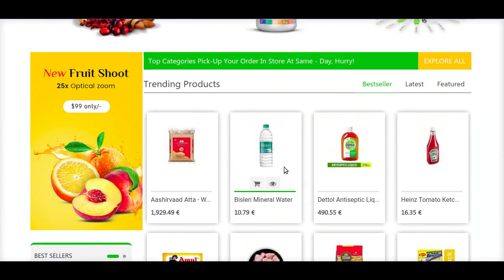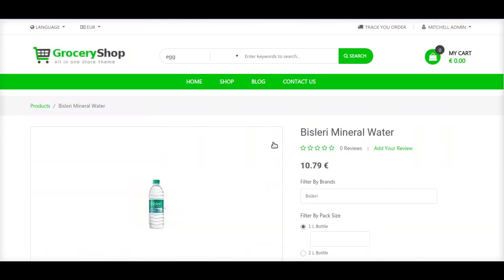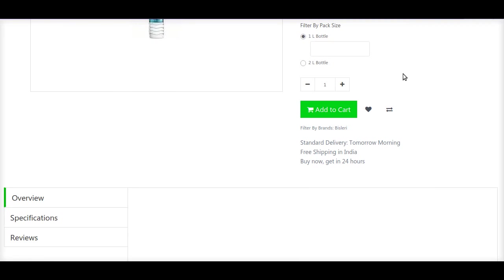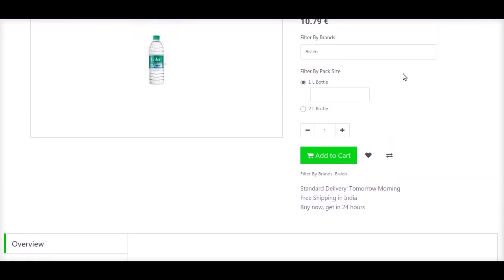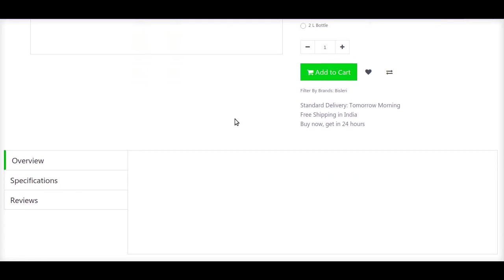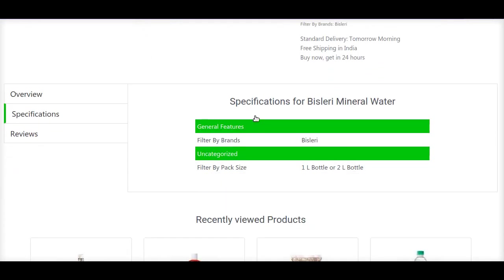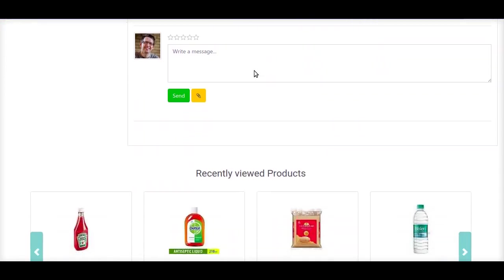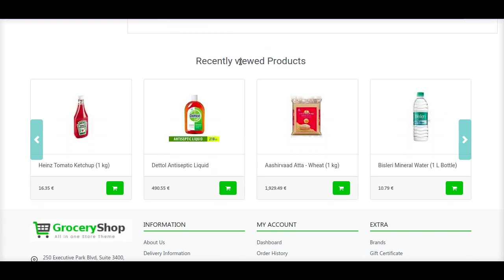One of the useful features of this theme is it's very vibrant in its product description. A user can select your product by checking its description and satisfying their needs. We also have a specification section below which gives various features like filter by brand. We have a reviews feature so that a customer can review your product and other users can see those reviews before purchasing. We also have a recently viewed products section so that a customer can select products they have recently viewed.